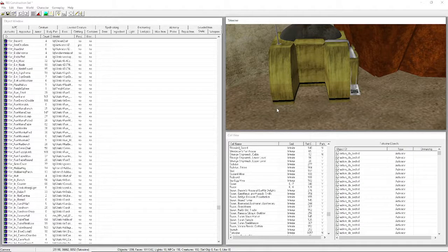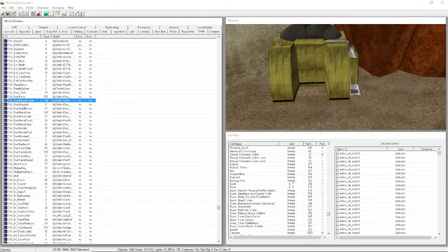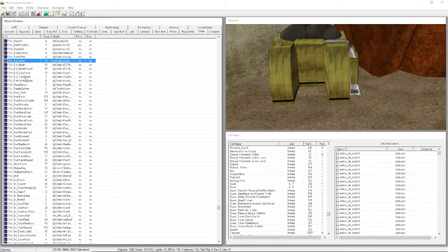Delete the couches and browse through the objects. Go to SW_EXT for exterior objects.